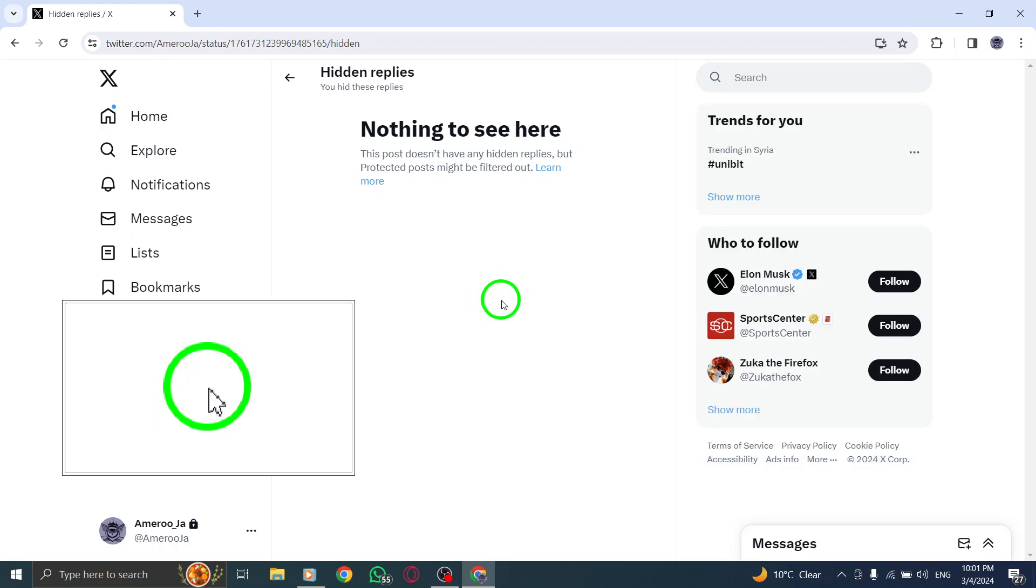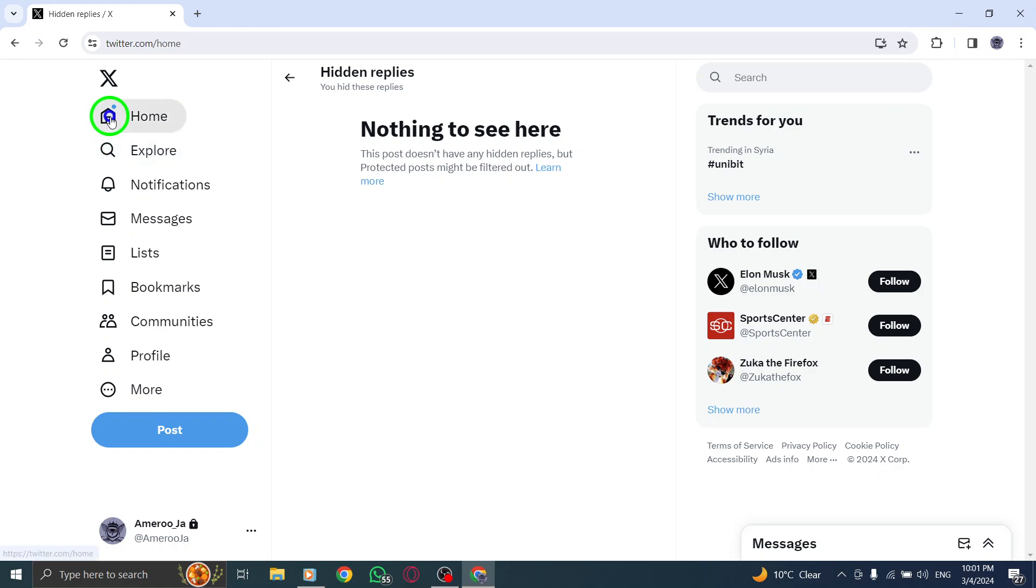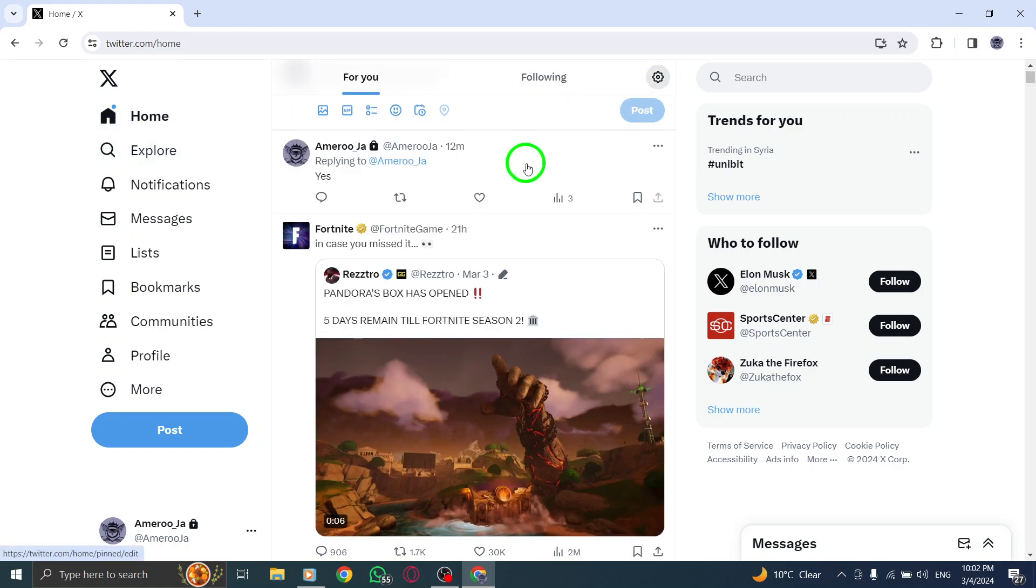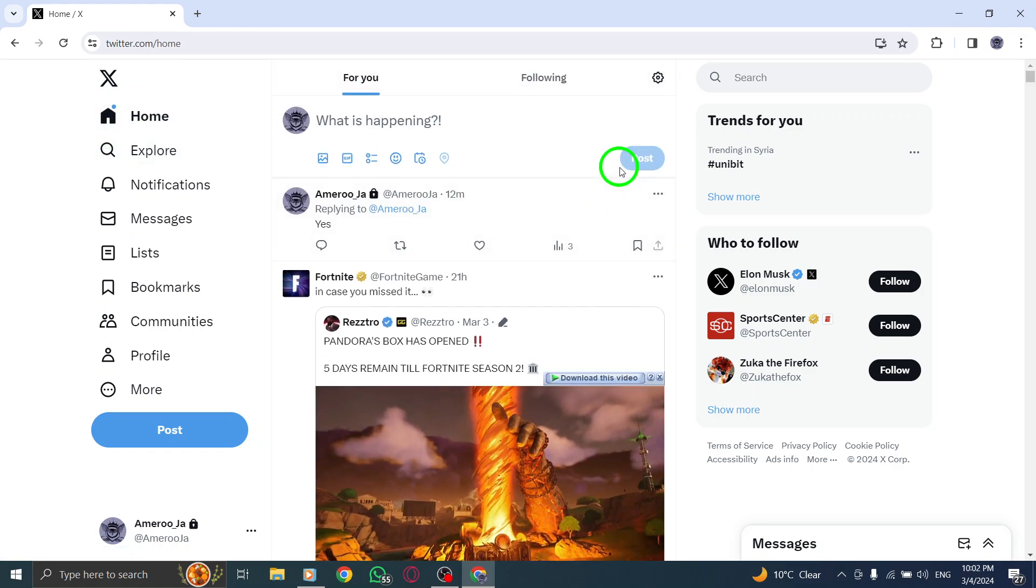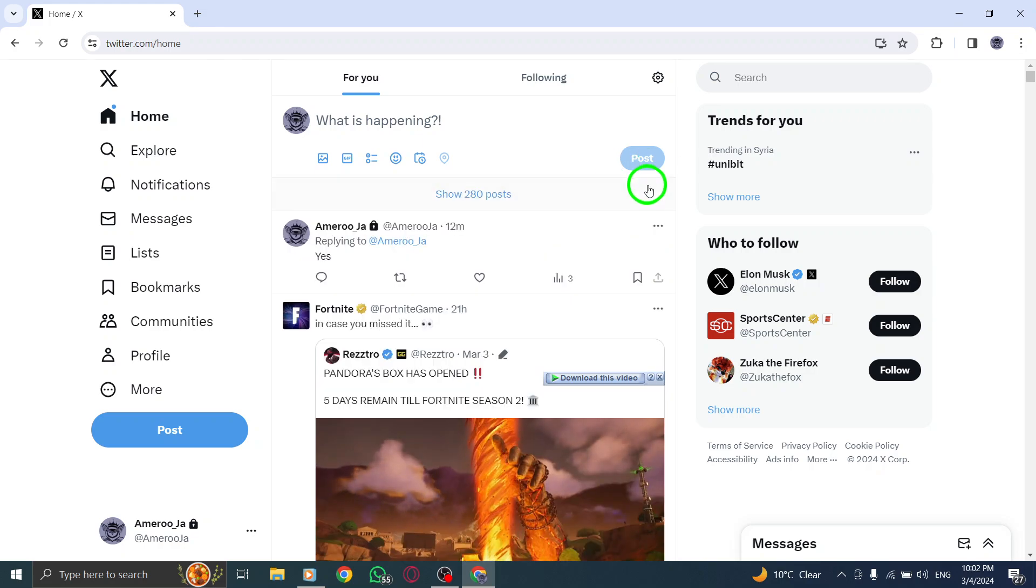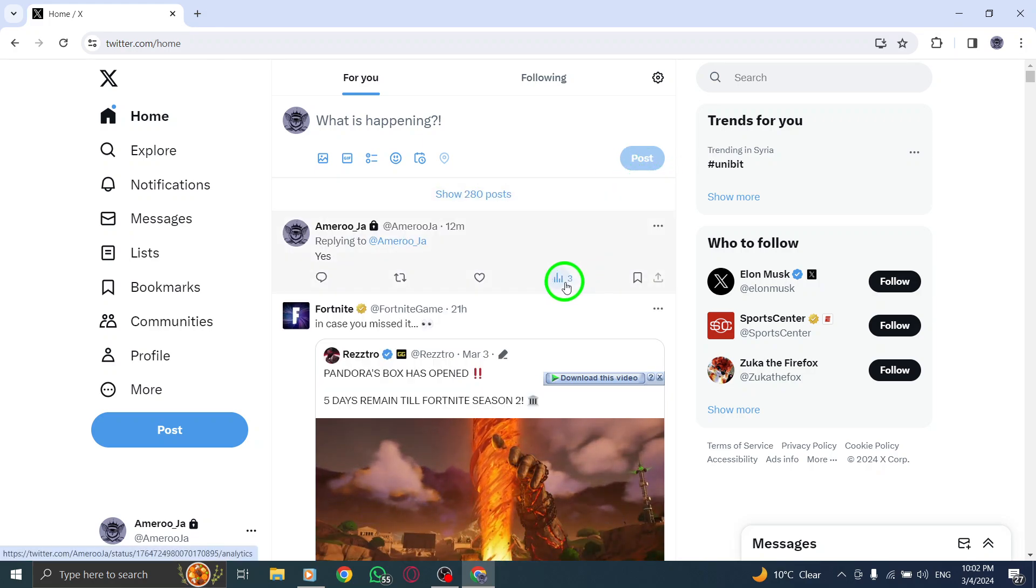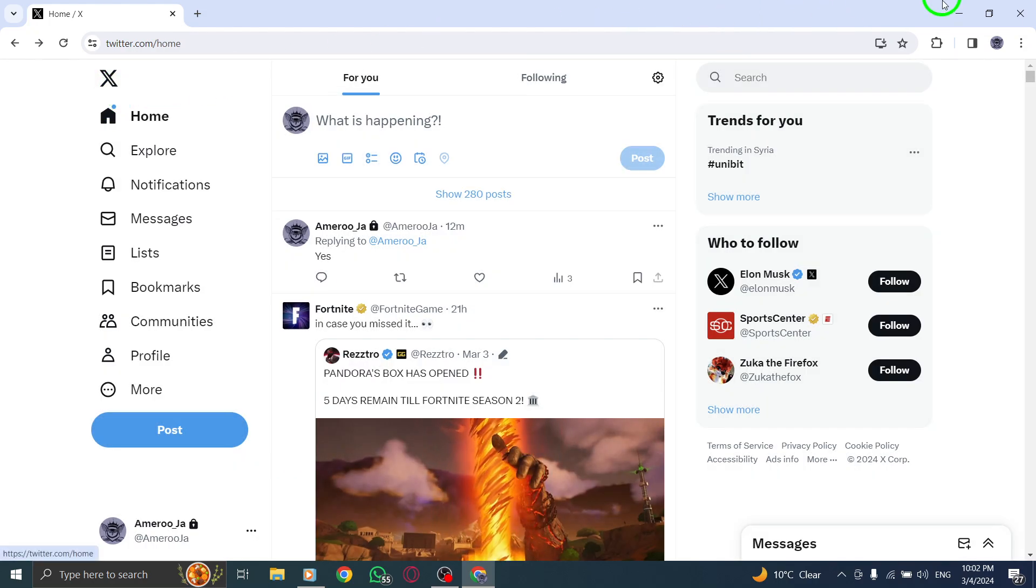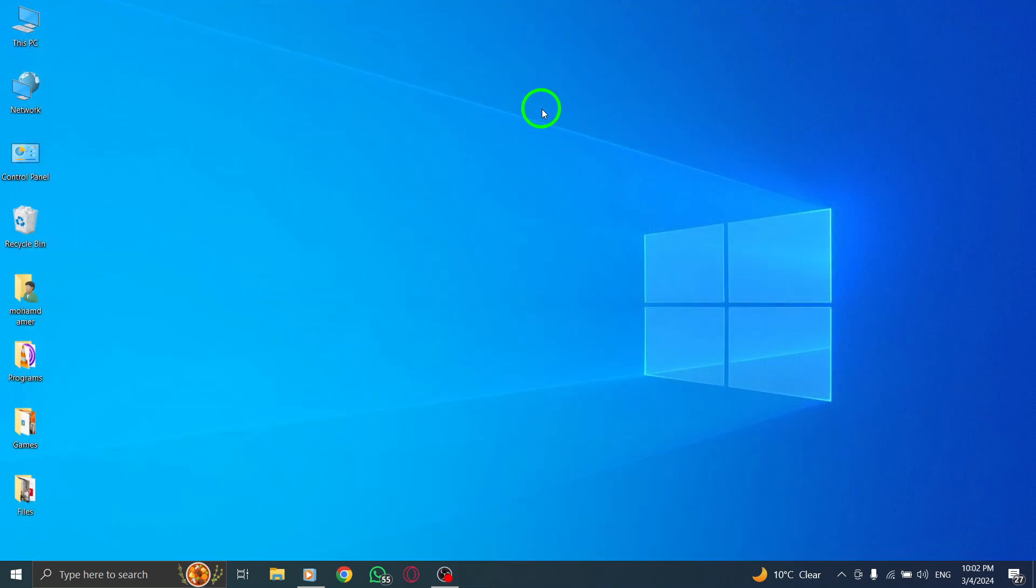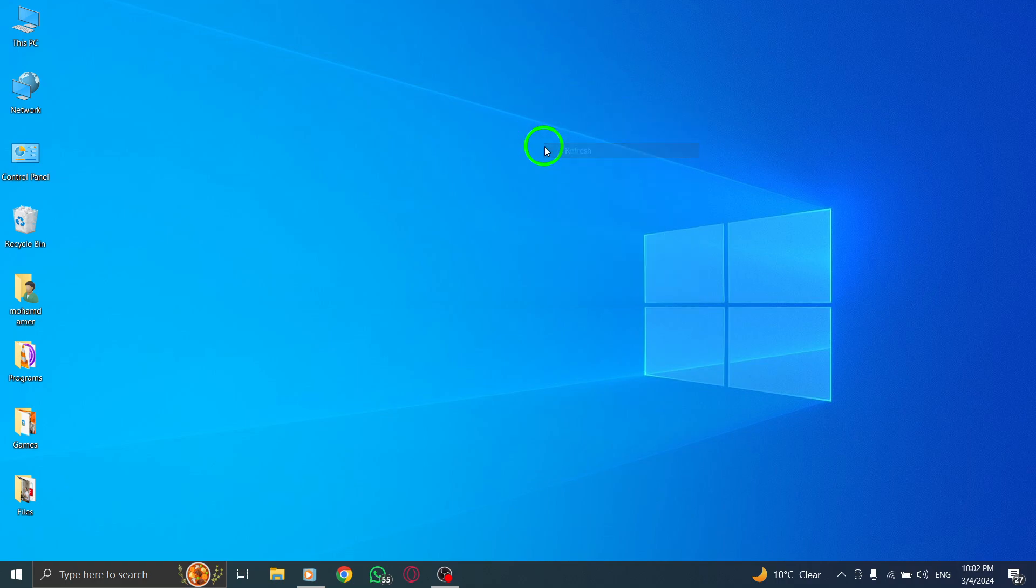Unhiding replies on Twitter is a useful feature to ensure transparency and open communication within discussions. By unhiding relevant replies, you can maintain clarity and context in conversations on the platform. Remember to utilize the Unhide Reply function responsibly and consider the impact of revealing previously hidden replies in the conversation thread.